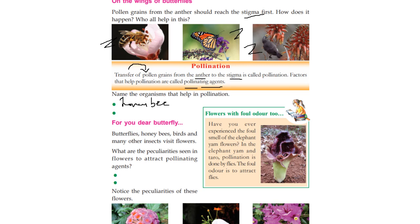Butterflies, honey bees, birds, and many other insects visit flowers. You can see butterflies, honey bees, and birds visiting flowers. What are the peculiarities seen in flowers to attract pollinating agents?